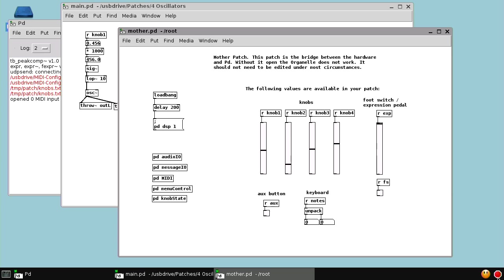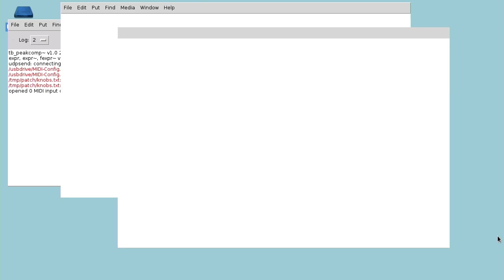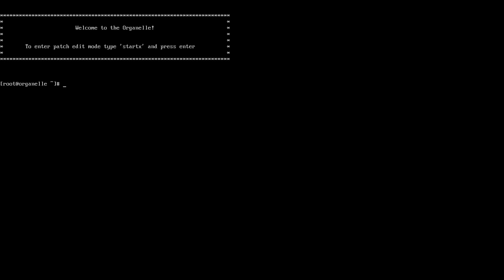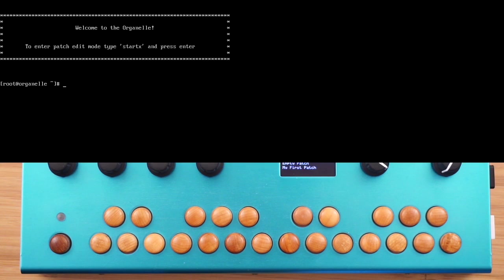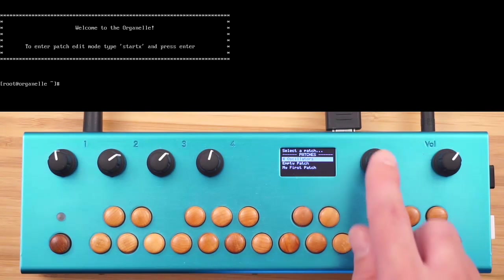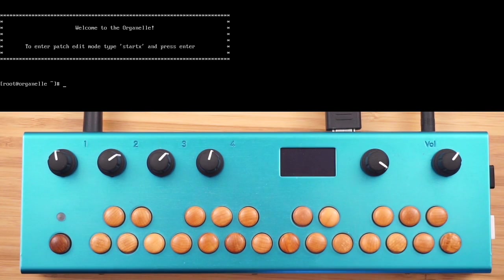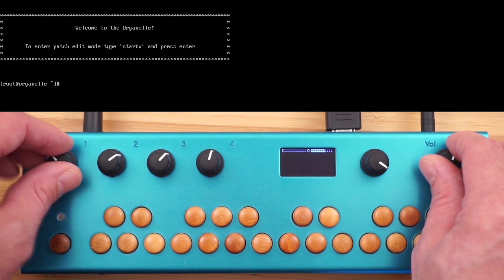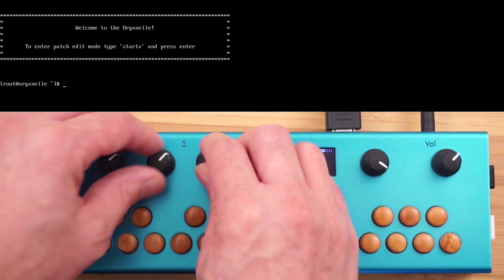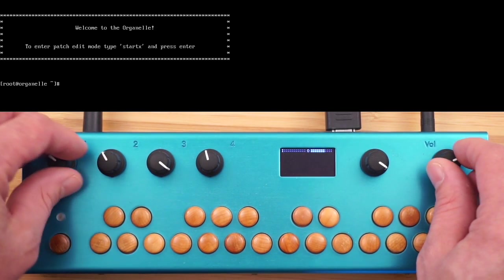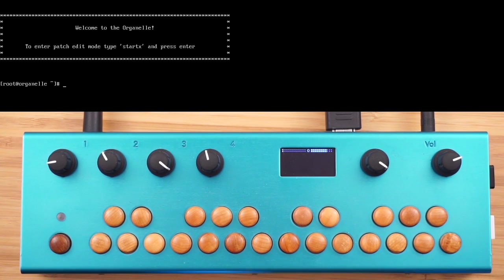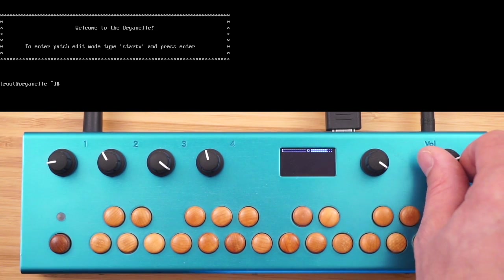Now we can exit the graphical display. We can load the patch and we have our 4 oscillators.